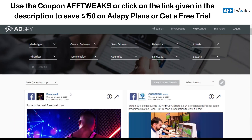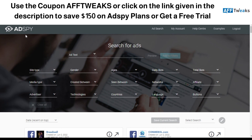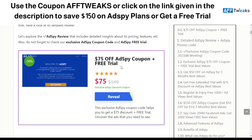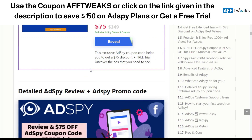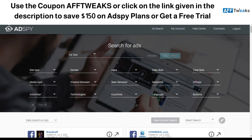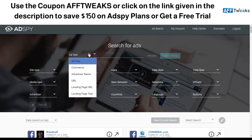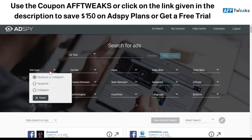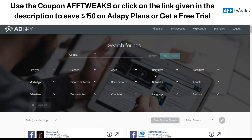Just in case you're wondering what deals AdSpy is offering, you can click on the link in the description or check our blog to get 75% off or a free trial. Moving on to the dashboard — I've logged into my account using the link — and we have different sections for advanced filtering. There's a section for ad text and URLs you can search, and also site type where you can select Facebook, Instagram, or both.